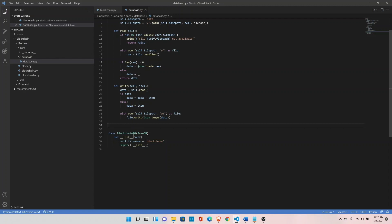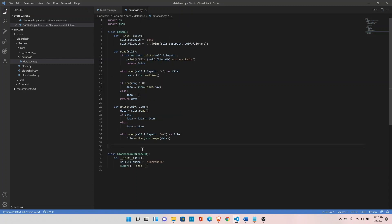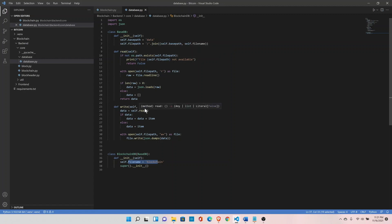To summarize: we created the BlockchainDB class, and to handle read, write, update, and other functionalities we created the BaseDB class. BlockchainDB inherits BaseDB. We defined the filename where we want to store our blockchain. The read function reads the complete data from disk, then we append the new block to it, and finally write the complete data back to the file.